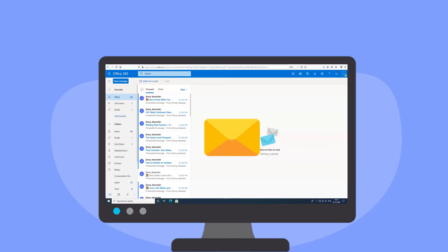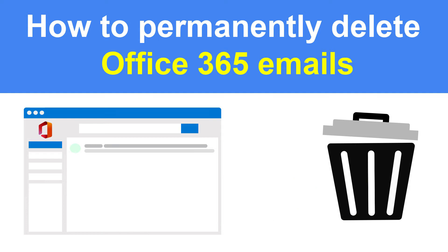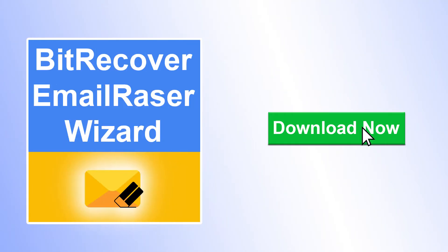Hello friends, are you unable to receive new emails in Office 365 due to storage space full? Do you want a solution for how to permanently delete Office 365 emails? If yes, download EmailRazorWizard on your Windows system.